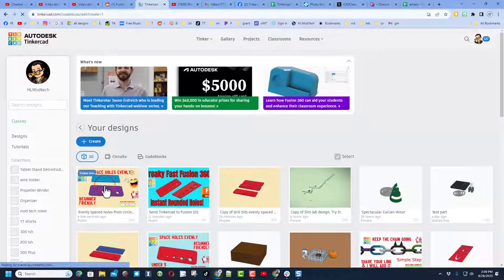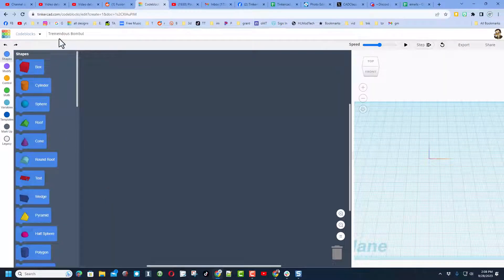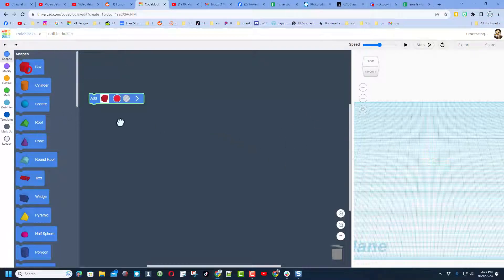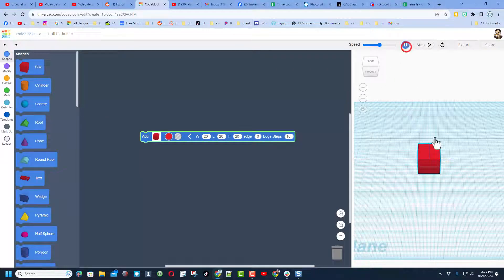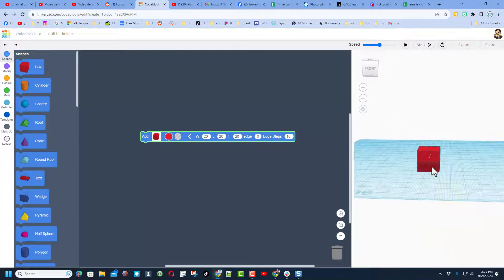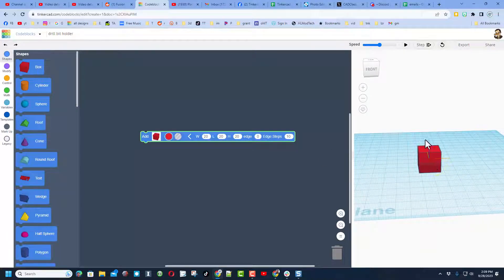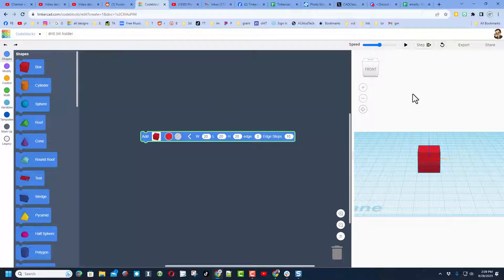The first step is to create a new code block. That little shape I showed you was a drill bit holder, so I'm going to name my file that way. Code blocks works like this: we can bring out parts, expand the parameters, and when you hit play they appear — they line up at zero zero, so we always have to move them later to get them up on the work plane.